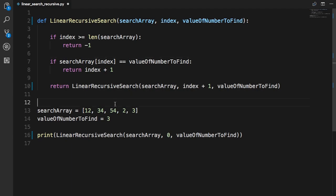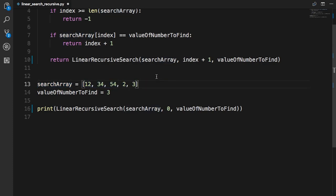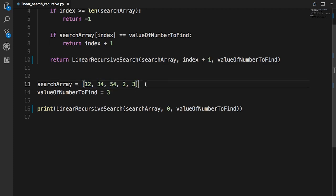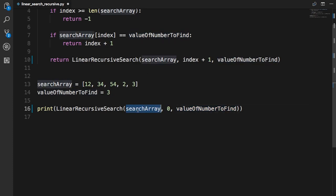Let's start at the beginning. You have this search array which contains numbers: 12, 34, 54, 2, and 3. The value of the number to find is three. Now I'm calling this function called linear recursive search, passing in the search array, a starting value of zero, and the value of the number to find — so what number do I want to find in the array.